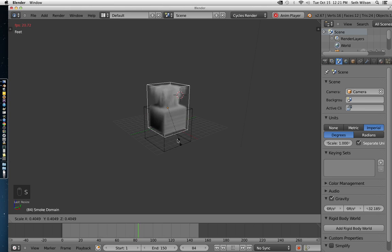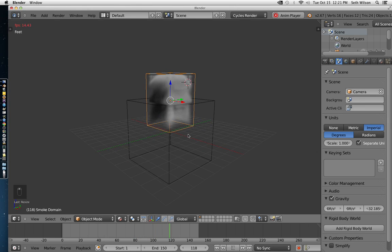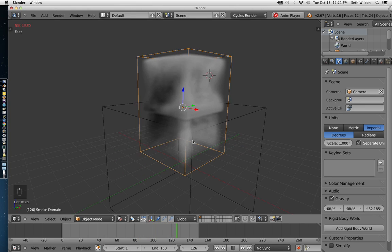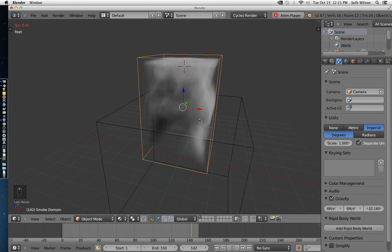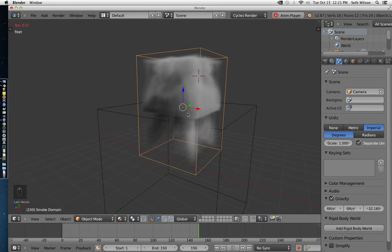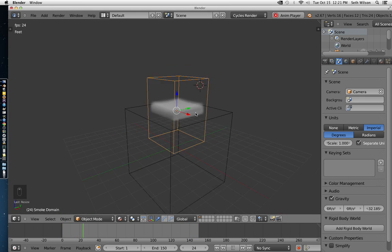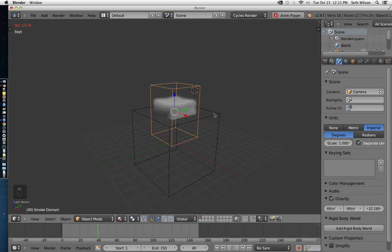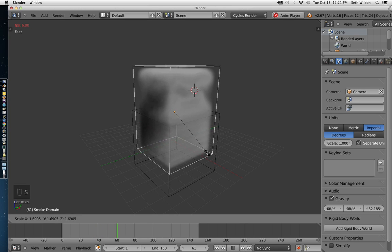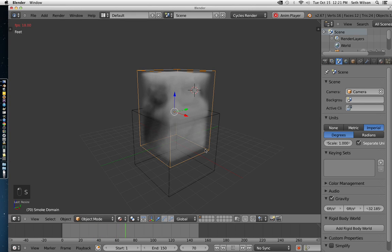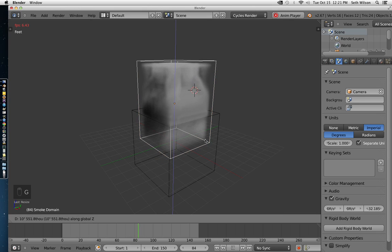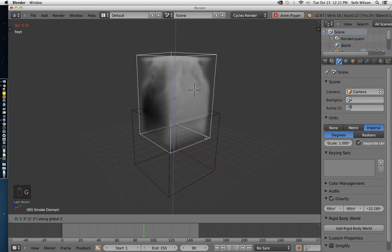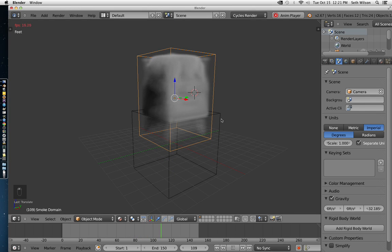Decreasing the size of the domain will make smoke only come out of whatever part of the object is inside the domain. Right now, let me scale this up a little bit. Let me raise this up a little as well. Right now, we only have smoke.